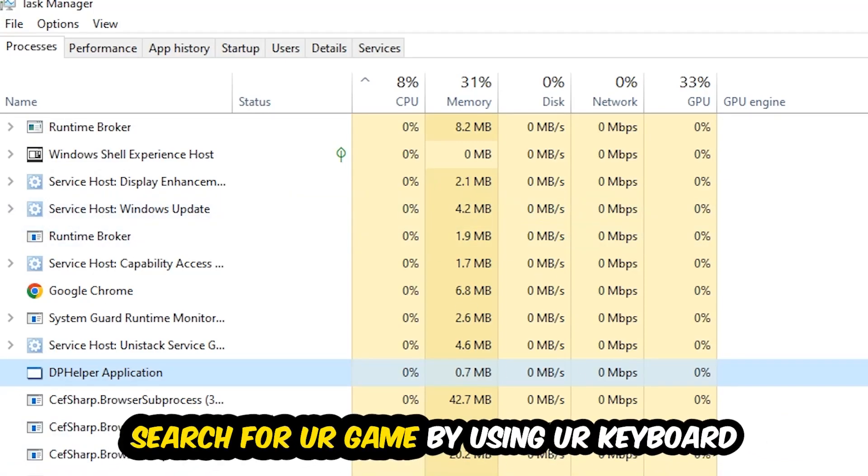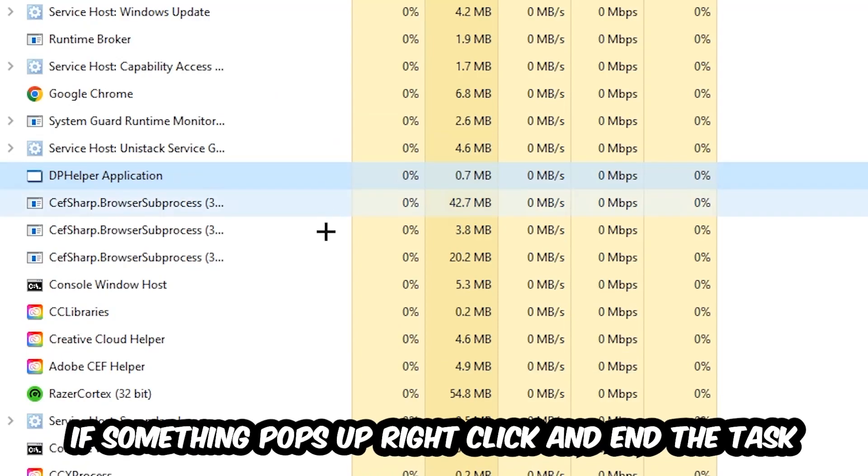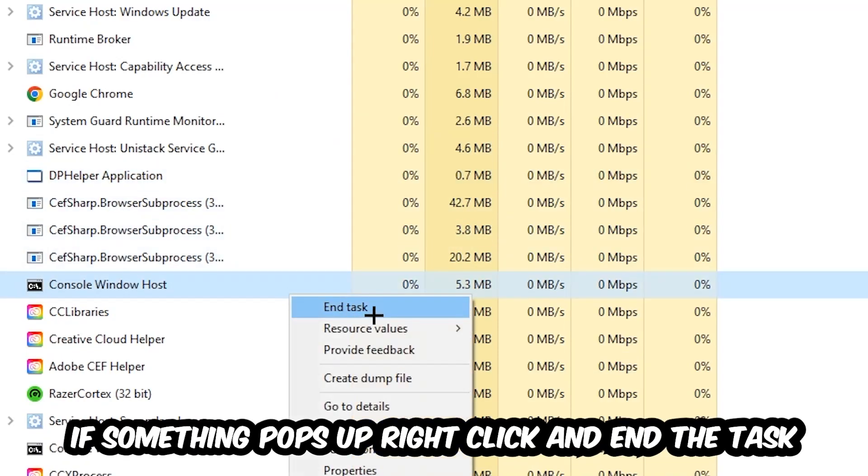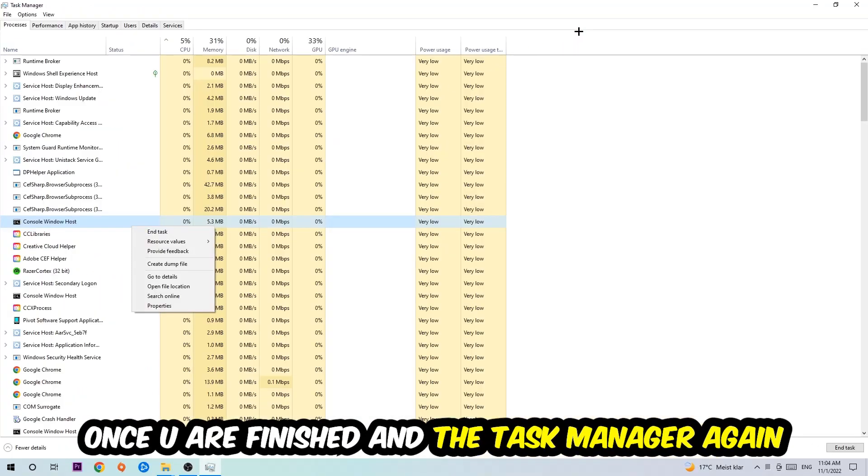Search for your game by using your keyboard. If nothing pops up it's good for you. If something pops up simply right click and hit End Task. Once you're finished with that I want you to end the Task Manager again.